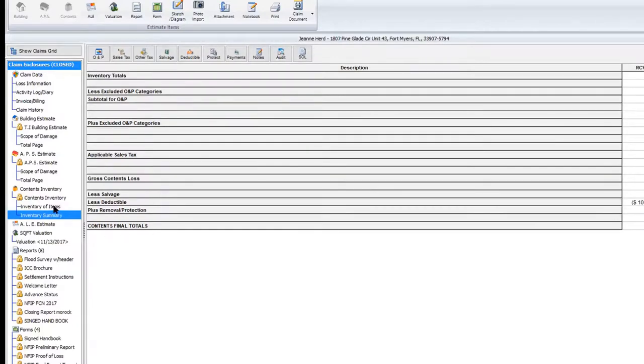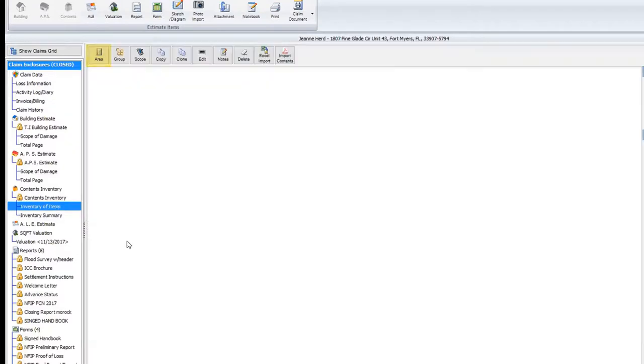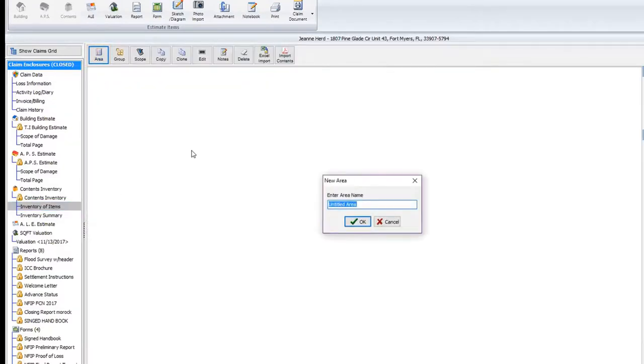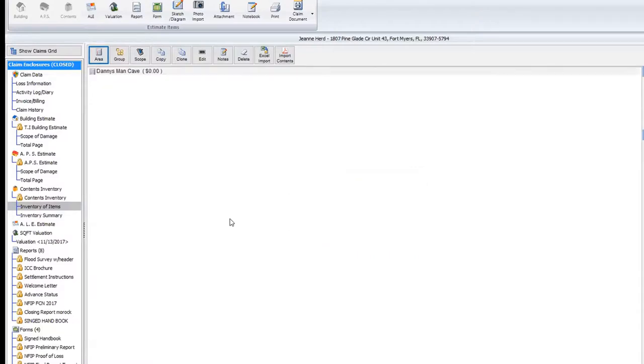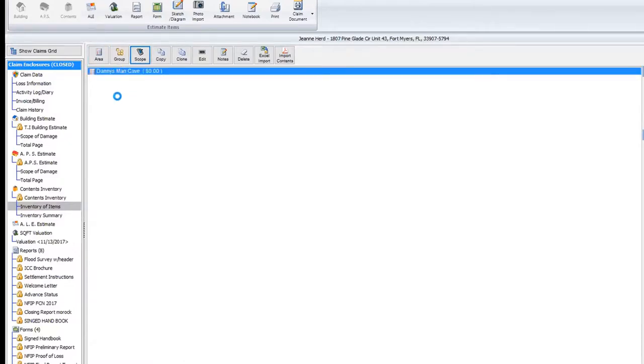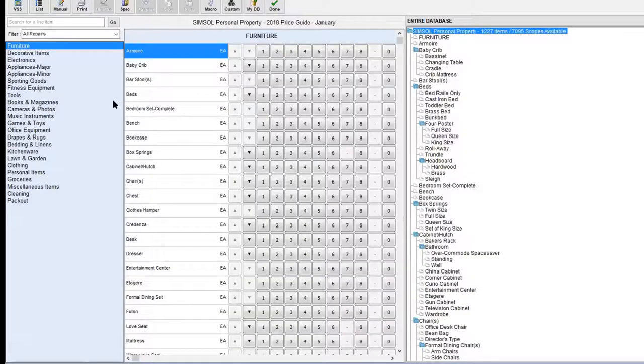We're going to go right into the inventory of items, and I'm going to create an area. Remember, there's no dimensions associated to an area. I'm just going to call this Danny's Man Cave. As I select on it, click OK. I could have hit scope, and it would have went right into it, but I'm going to double click on Danny's Man Cave from the area listing screen.